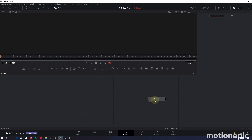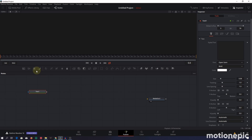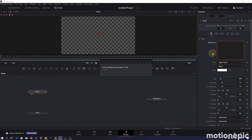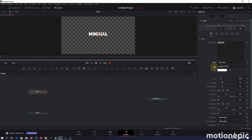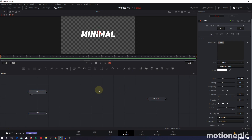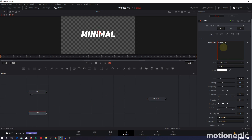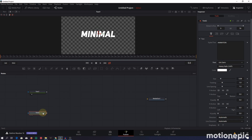Bring in a Text Plus node, and we need another one, so bring in a second Text Plus node. To build a node, drag it onto the viewer and type your text. I'll type 'Minimal', change the font — you can use any font — and increase the size. Do the same with the second text node: type 'Animation', set it to Unisans Italics, and increase the size a bit.